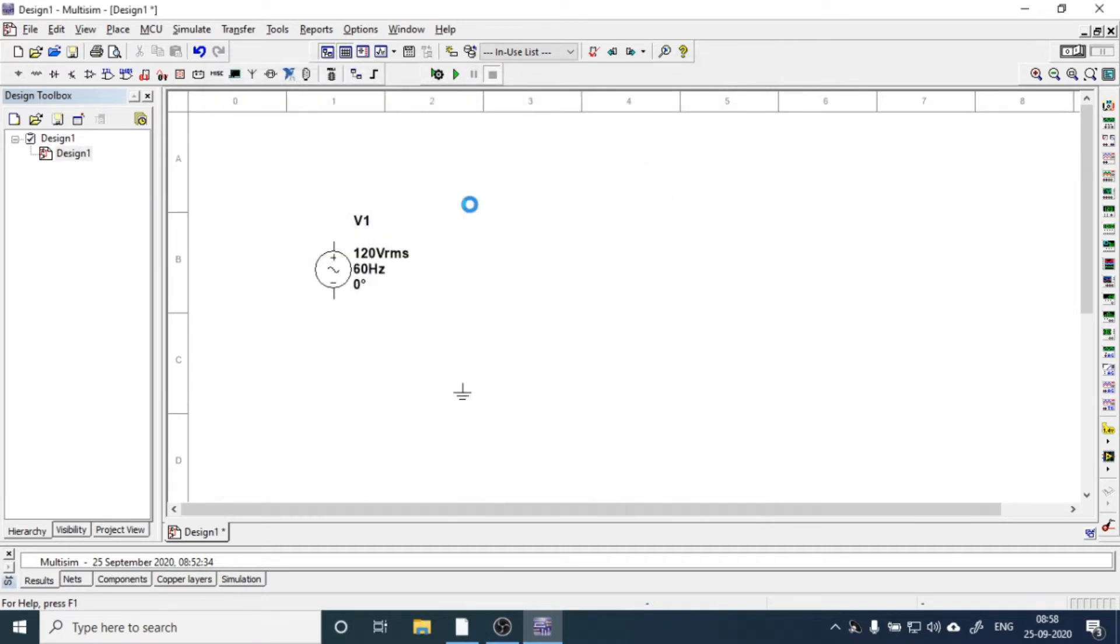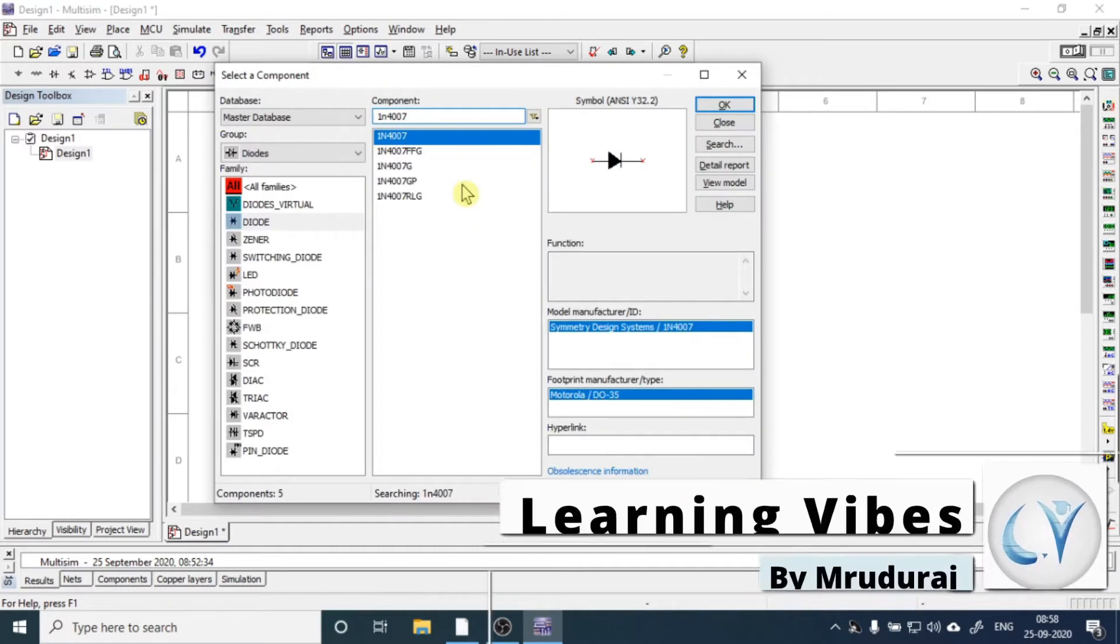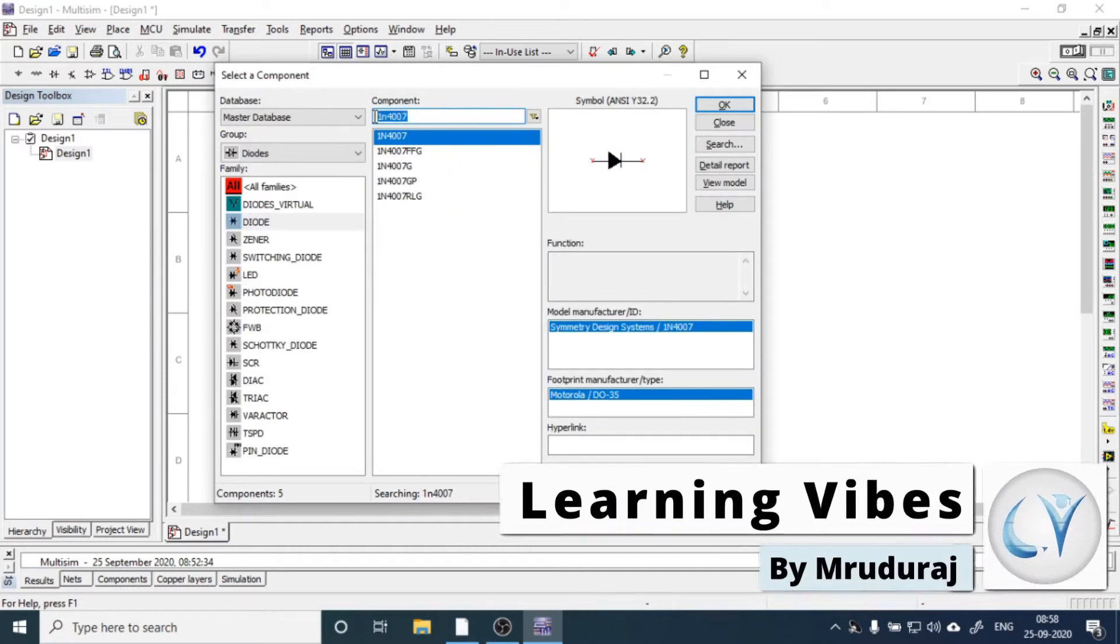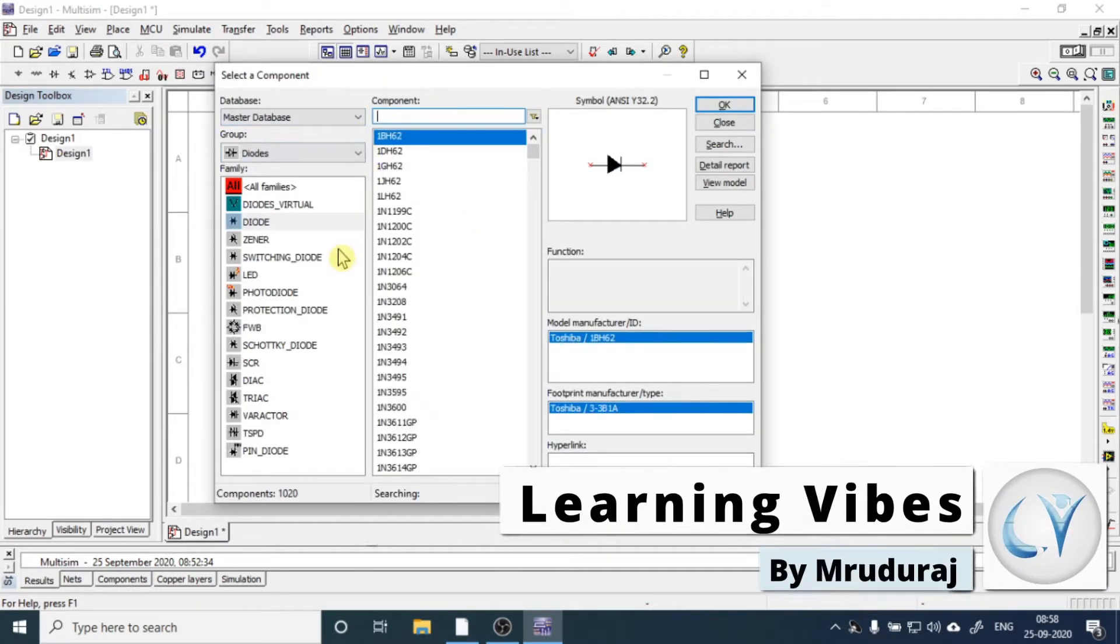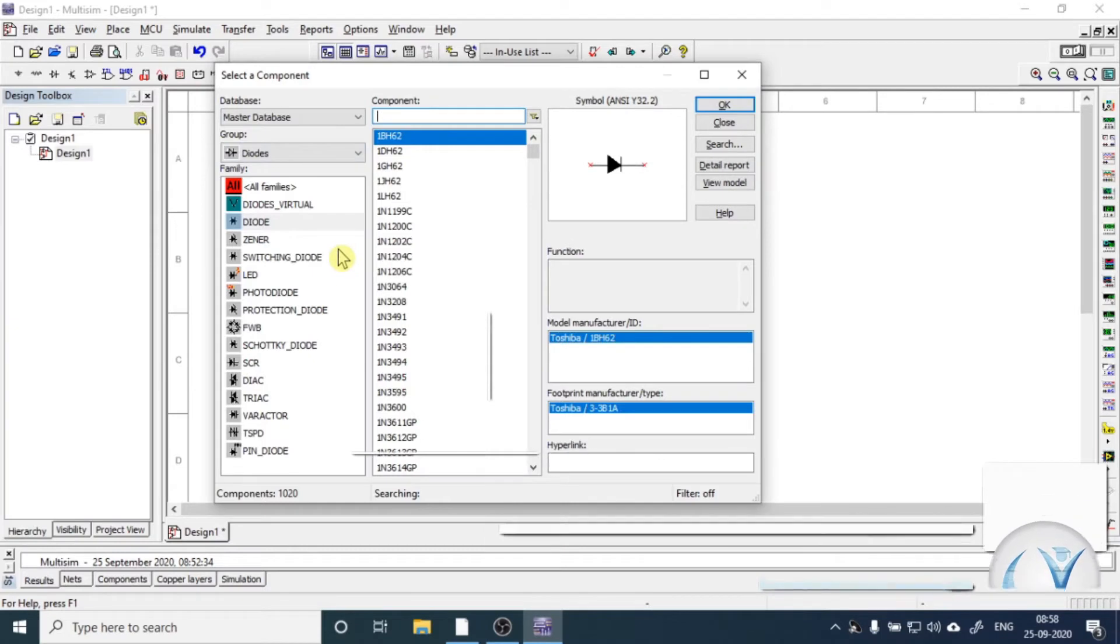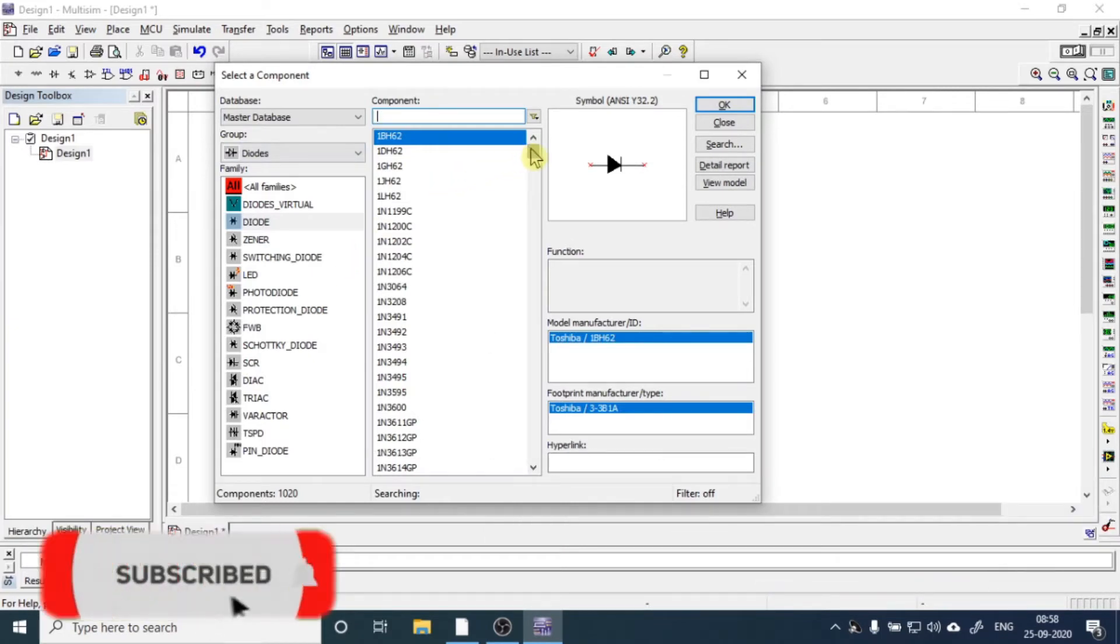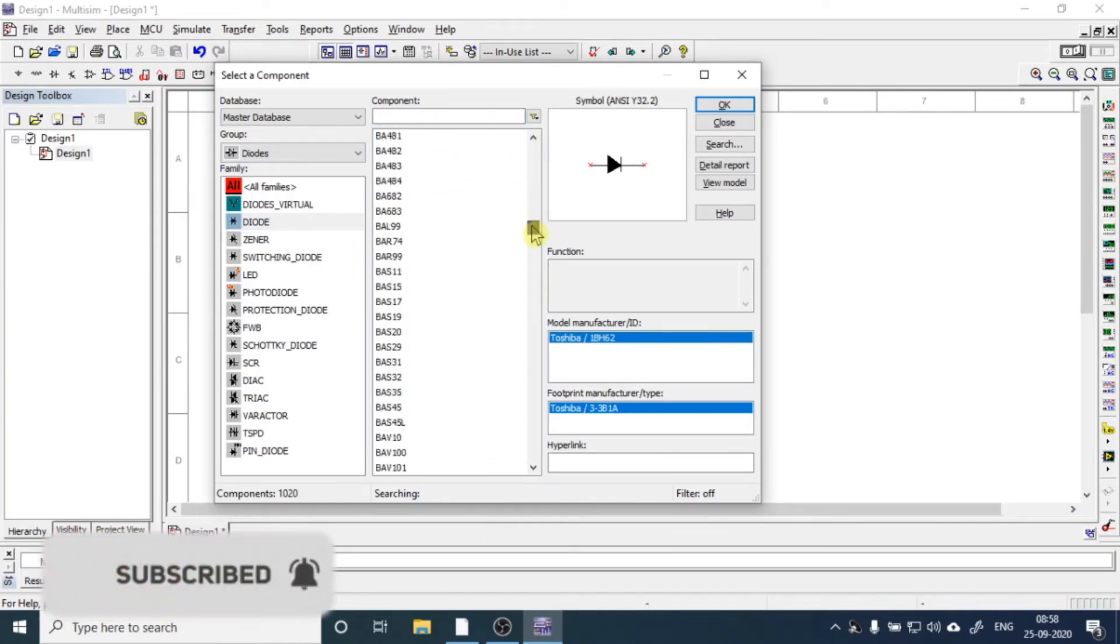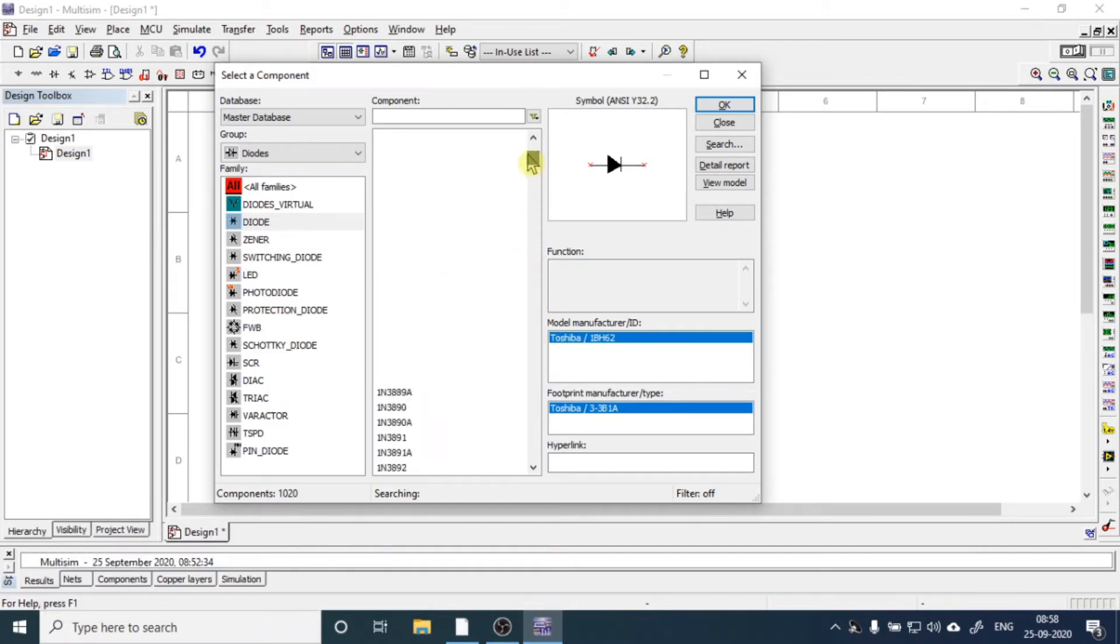Why are we taking this 1N4007 diode? Because it's on average very famous and almost used in many applications. That is why we are using it. Otherwise, there are so many varieties of diodes available. You can bring any of these diodes, there is no issue in that.